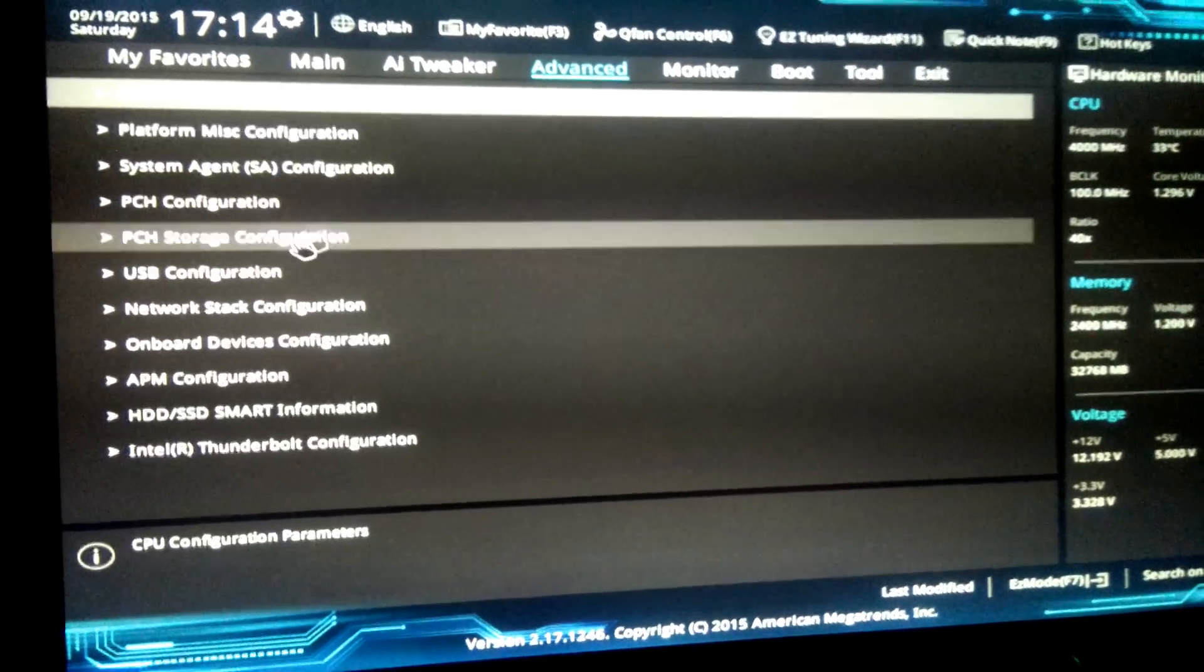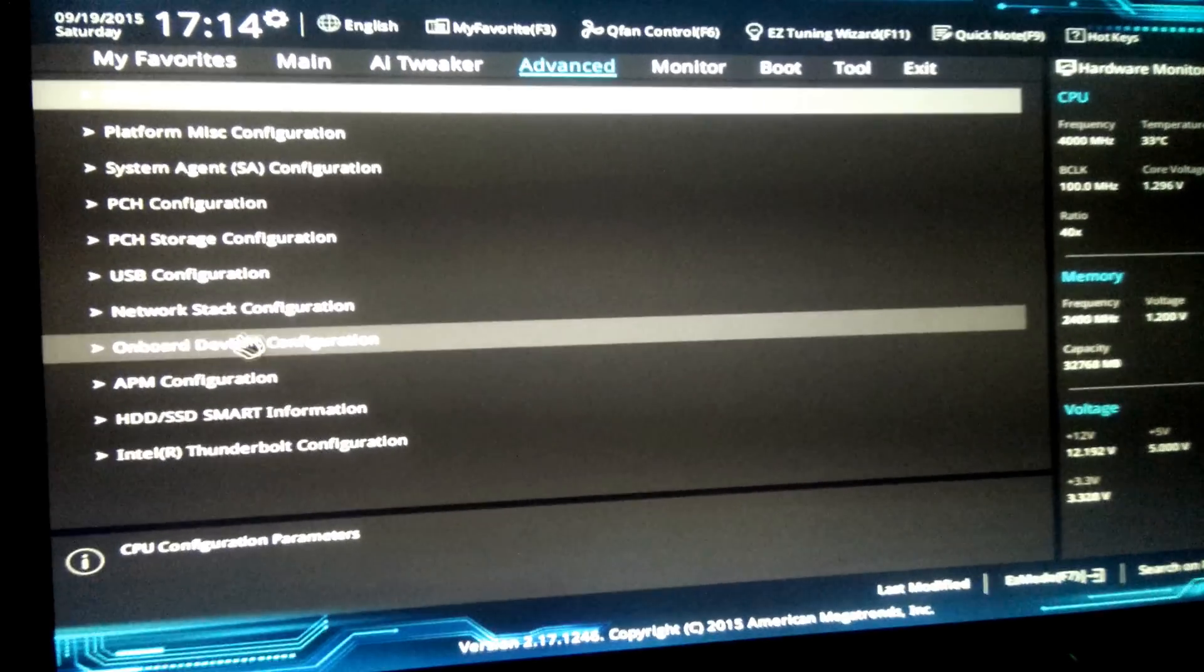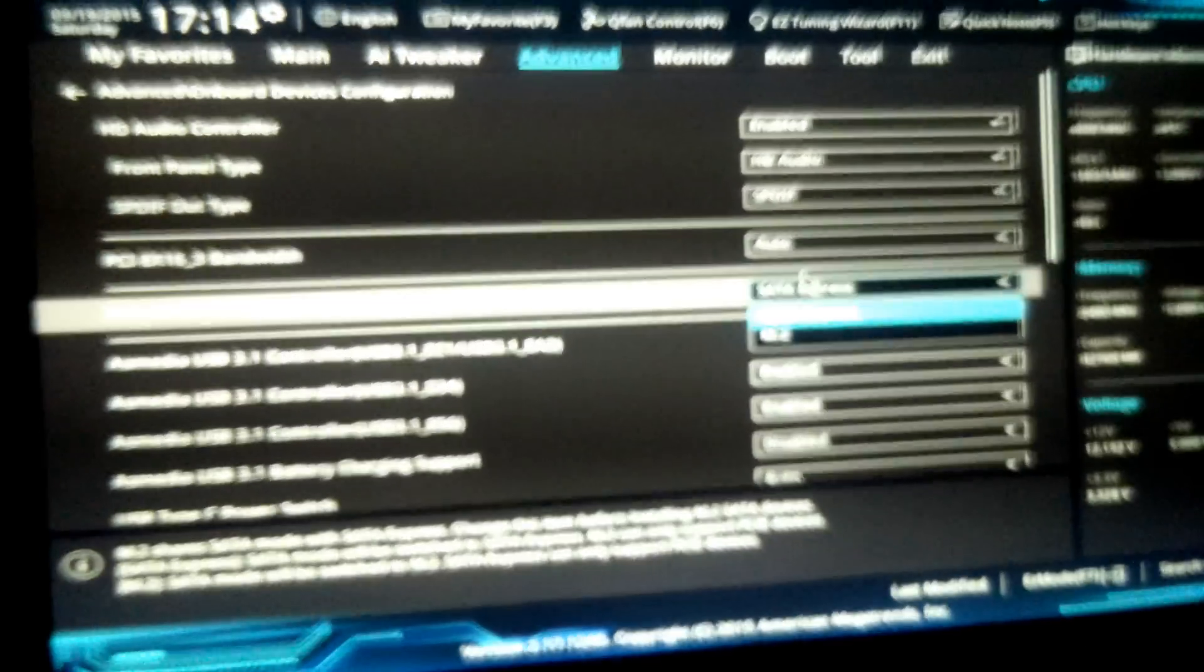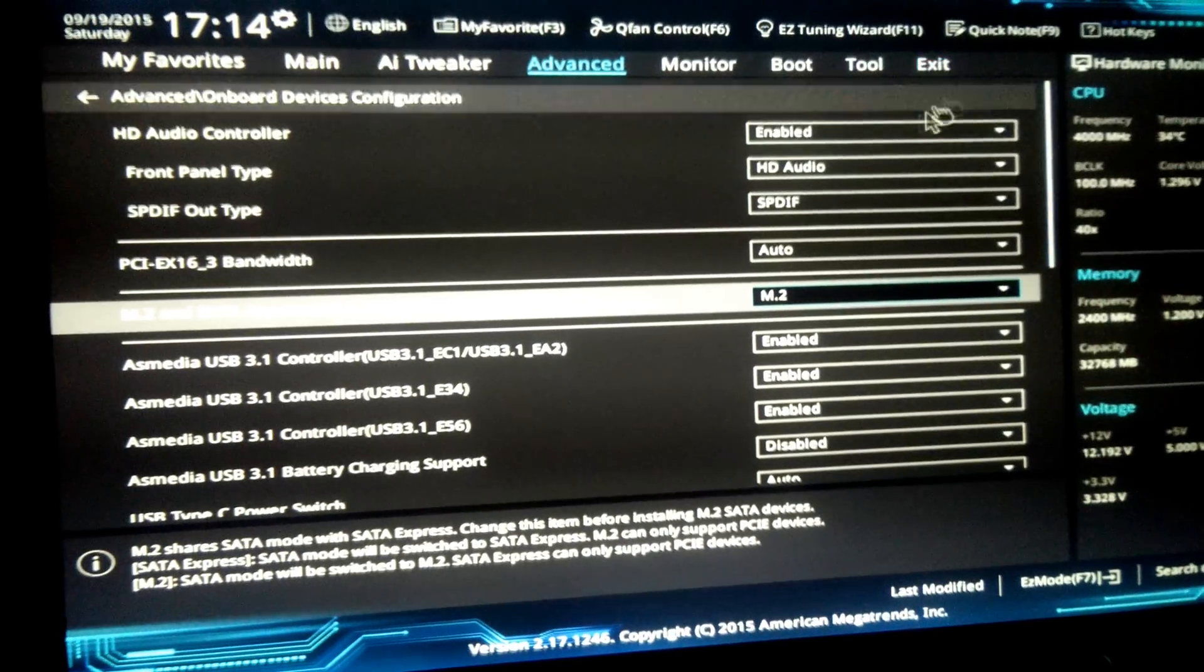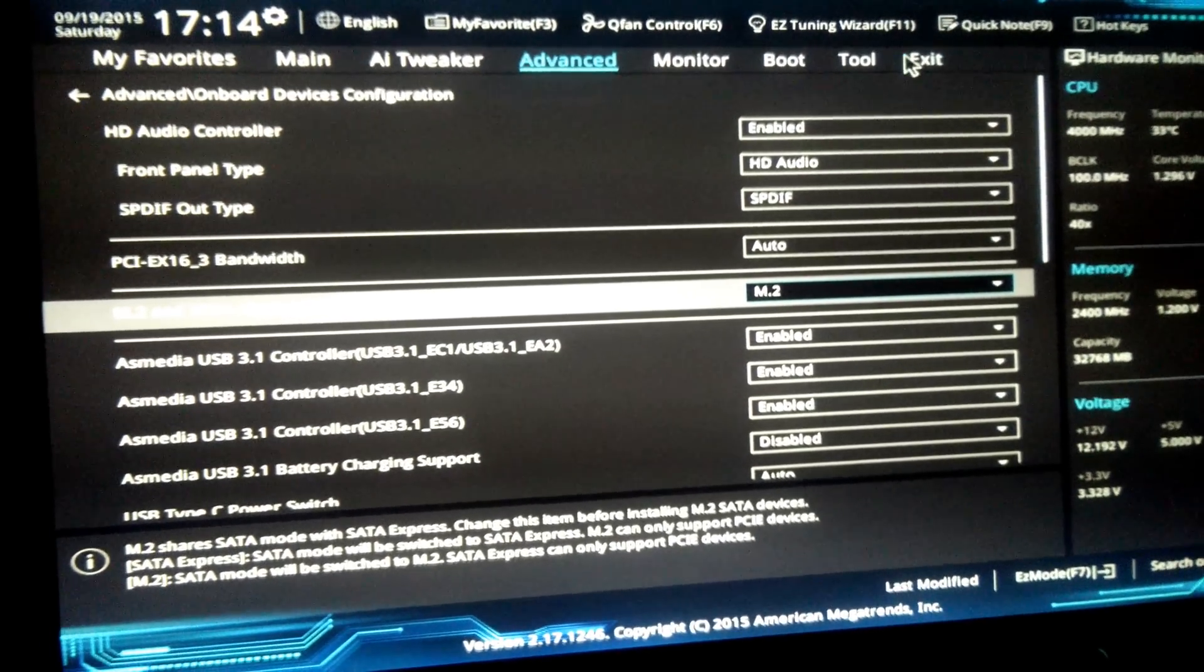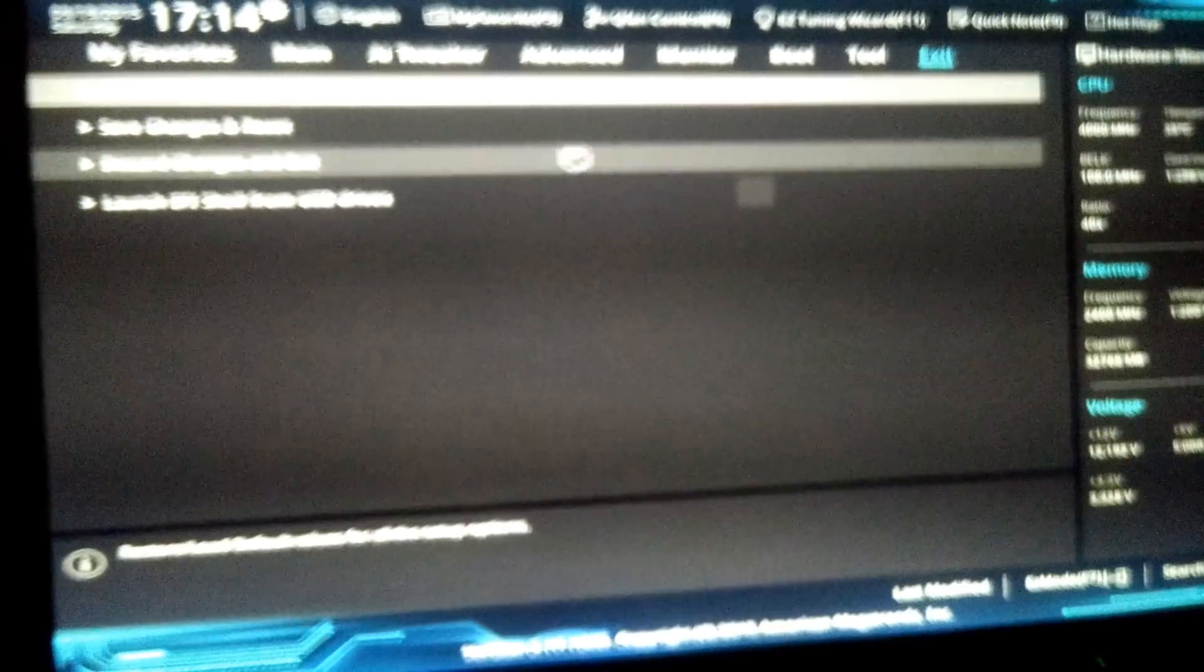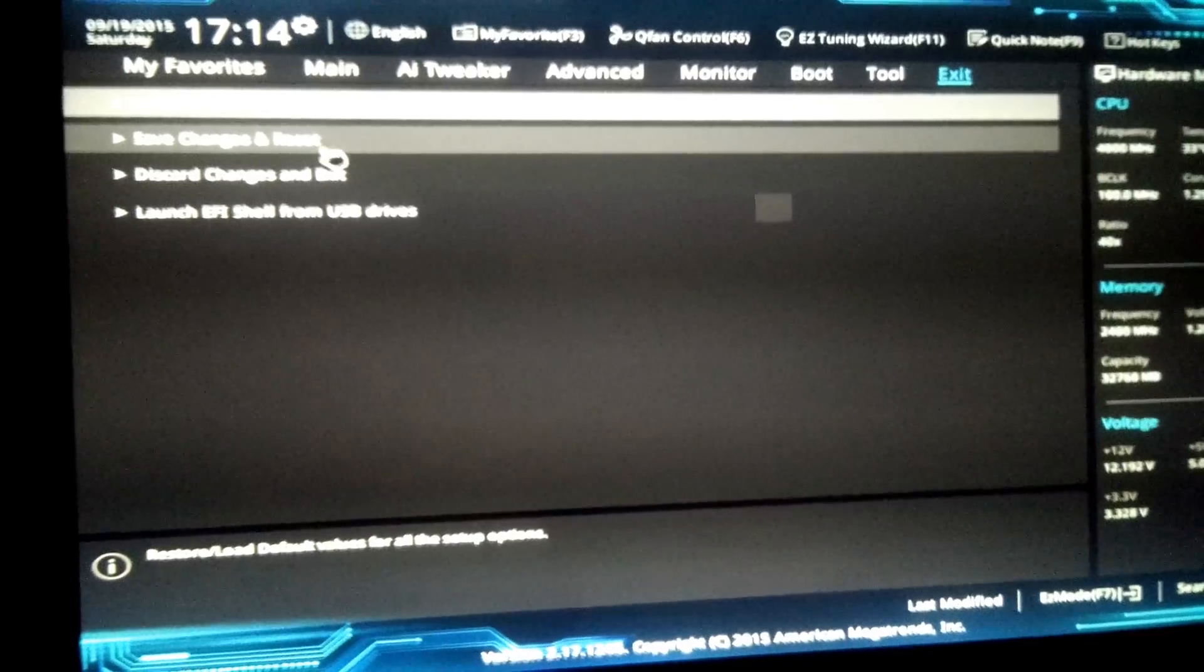So here we're going to go and hit Onboard Device Configuration. Set it to M.2 because I have an M.2 SSD, my only drive in the system right now. So Samsung SM950 Pro running Windows 10.